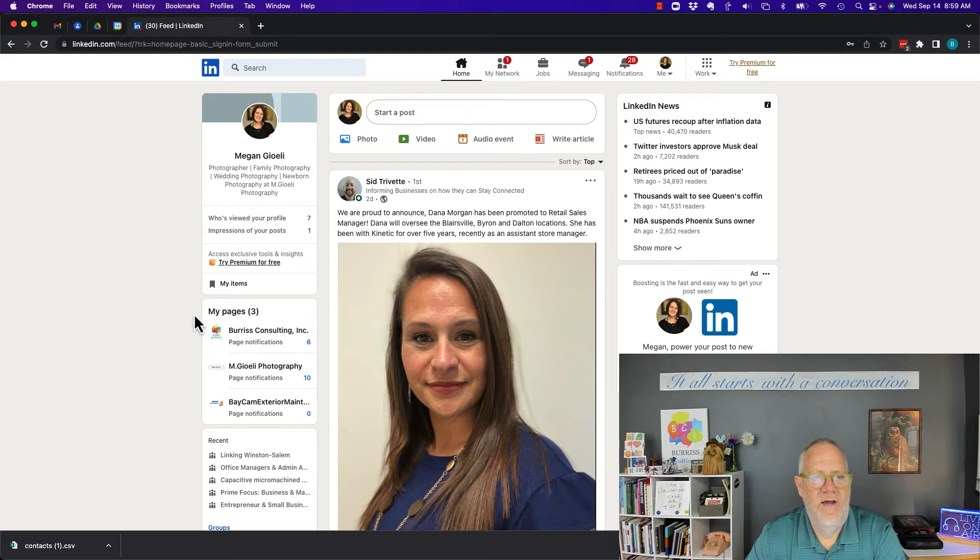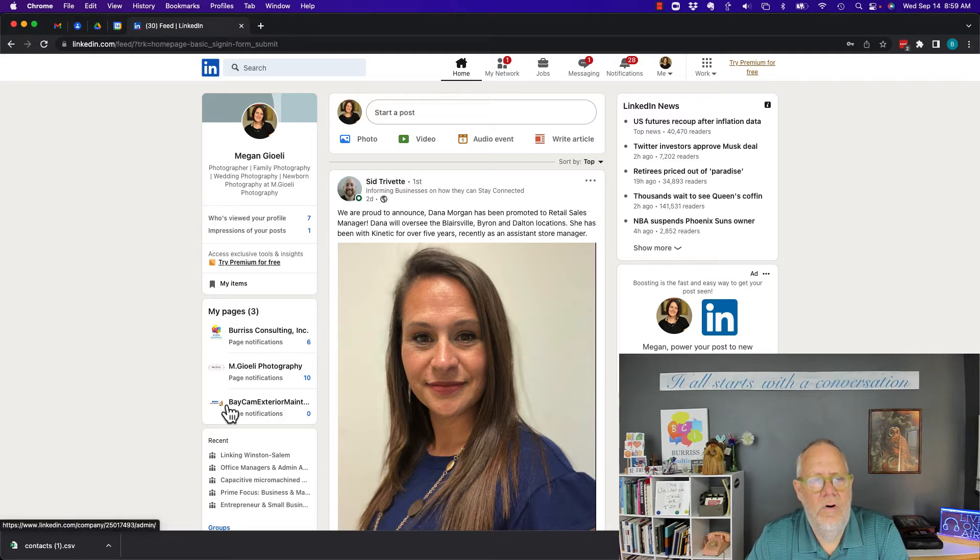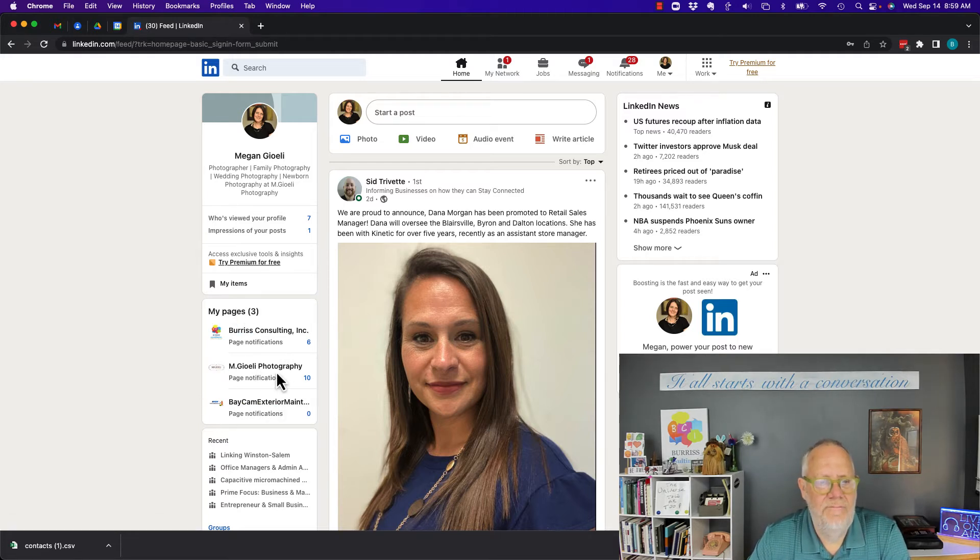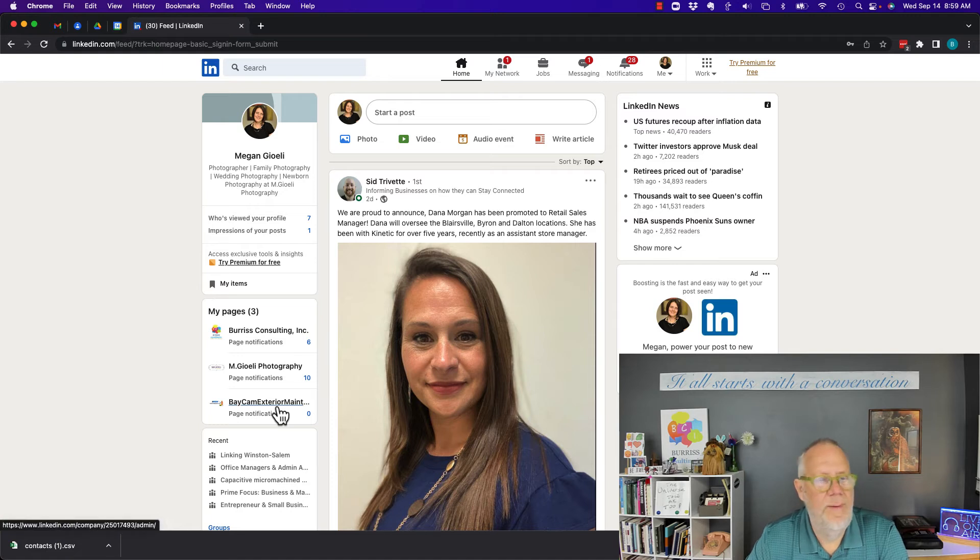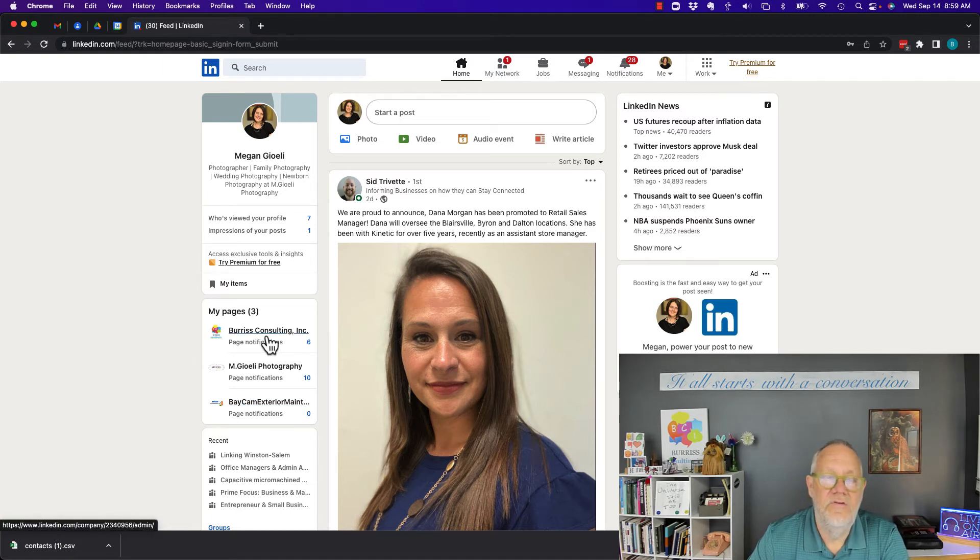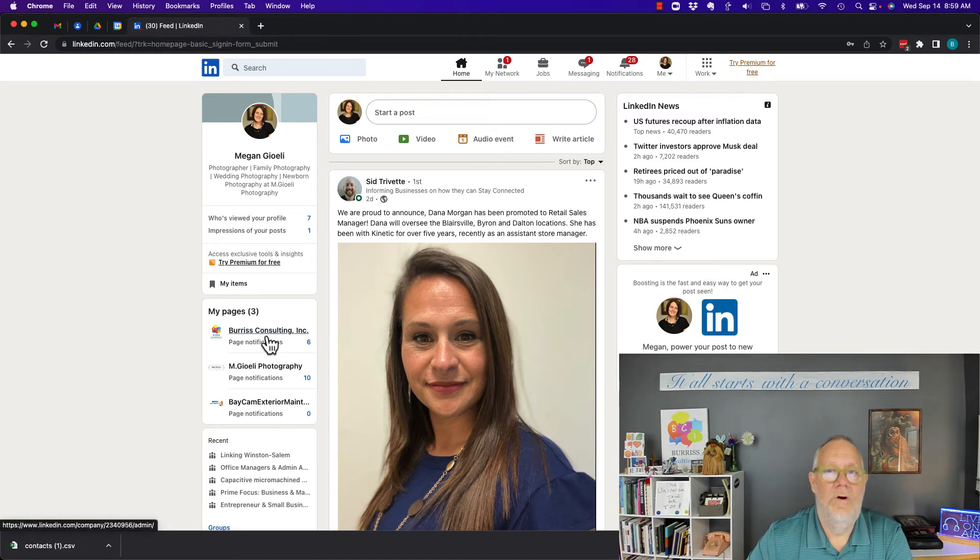And look, she has her pages. These are her two pages right here. Her photography page and her exterior maintenance page. But look here. Now she has Burris Consulting as one of her pages.